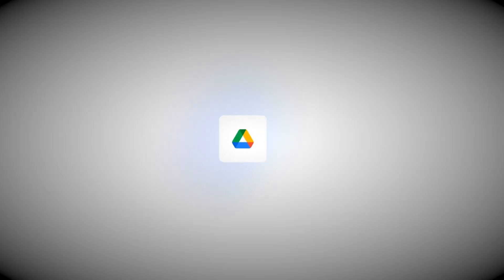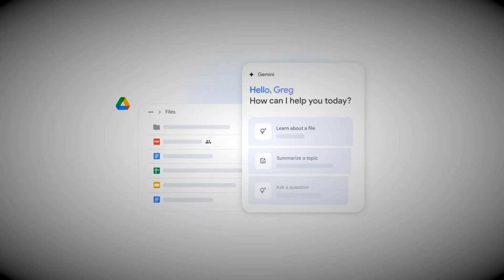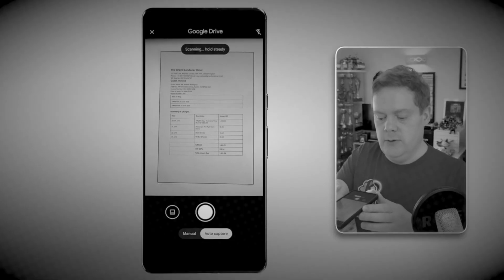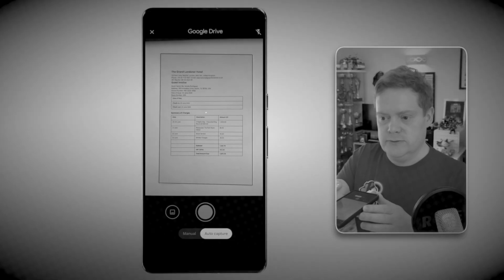Seriously, the Google Drive app on your Android phone or iPhone has an incredibly powerful yet surprisingly unknown scanning feature that makes your old scanner completely redundant. It seamlessly digitizes your documents, automatically saving them securely to your Google account so they're available everywhere.